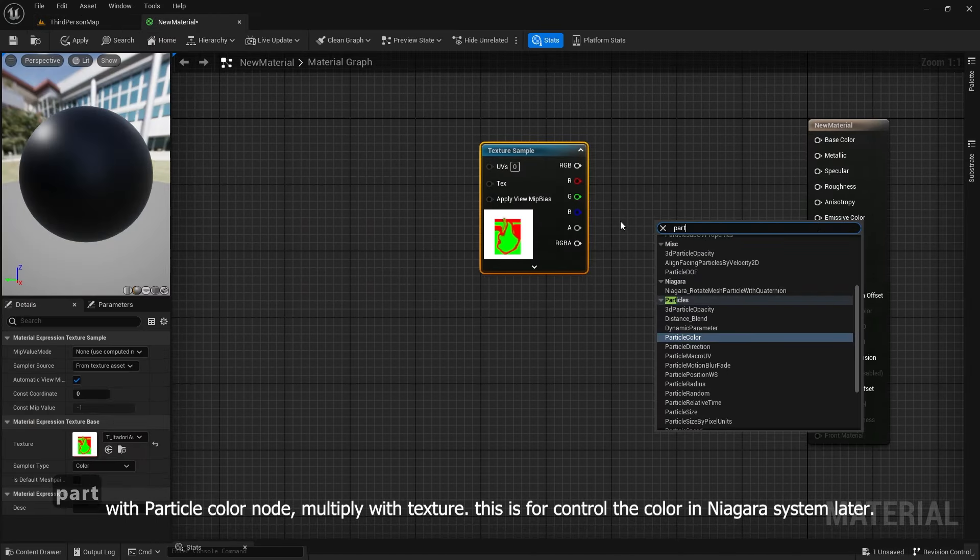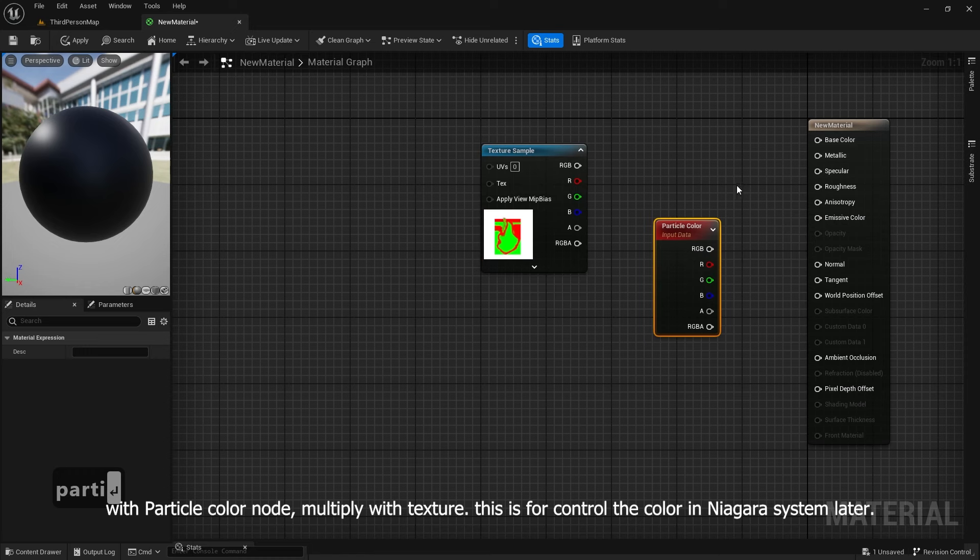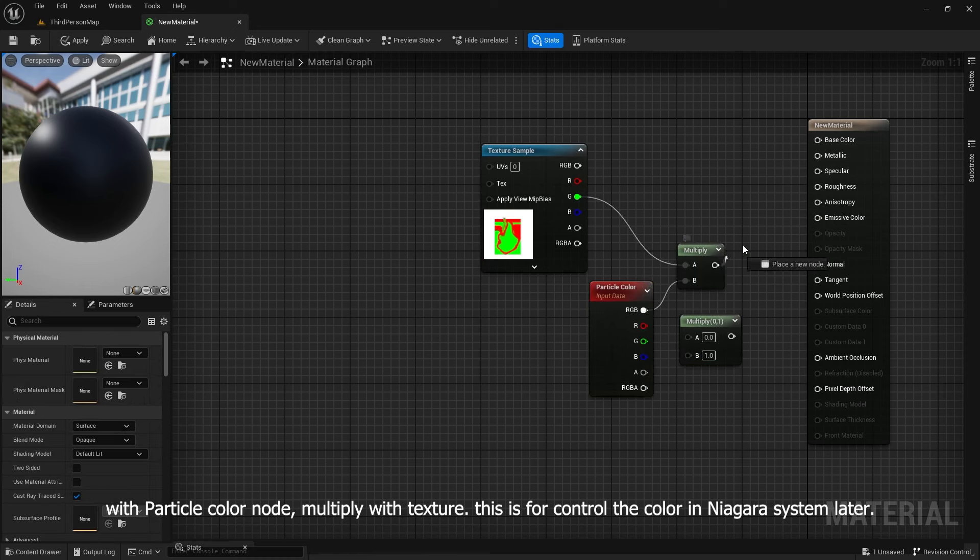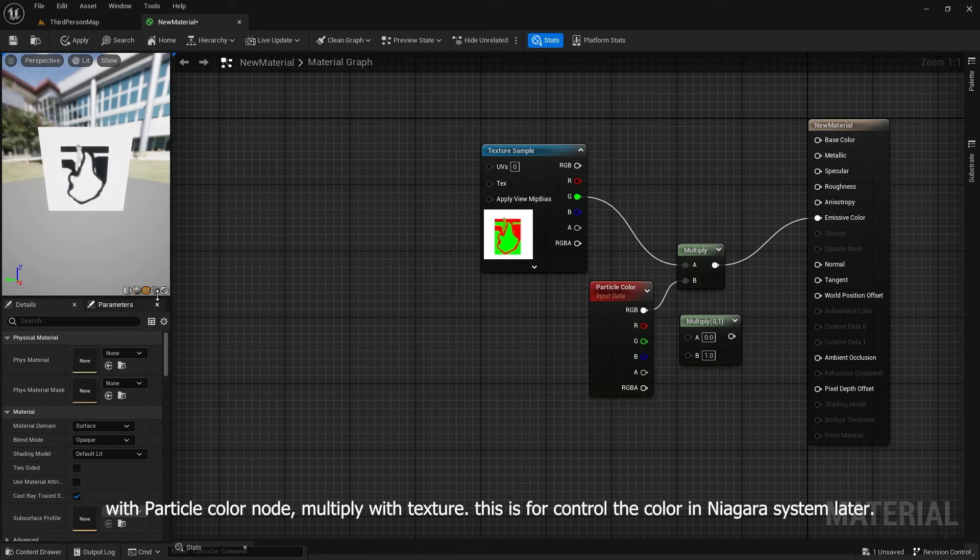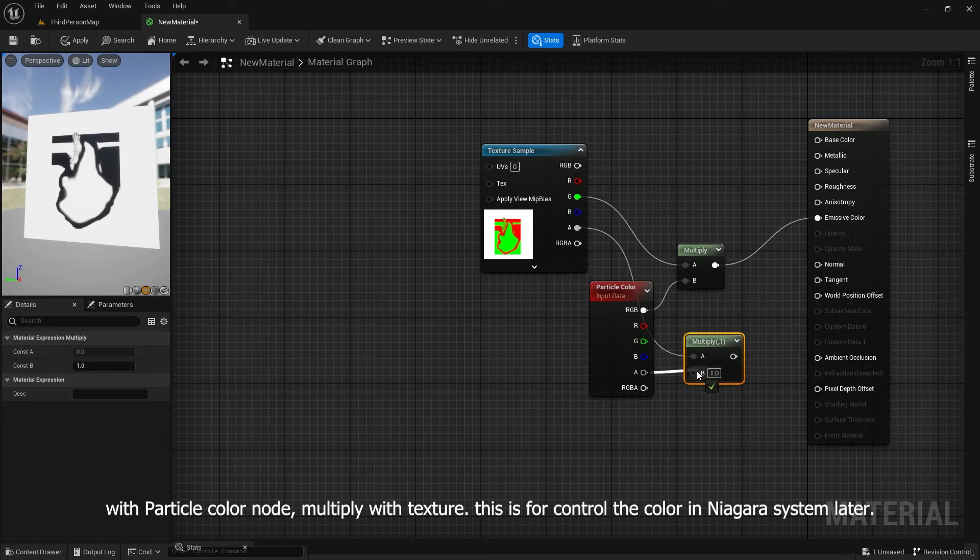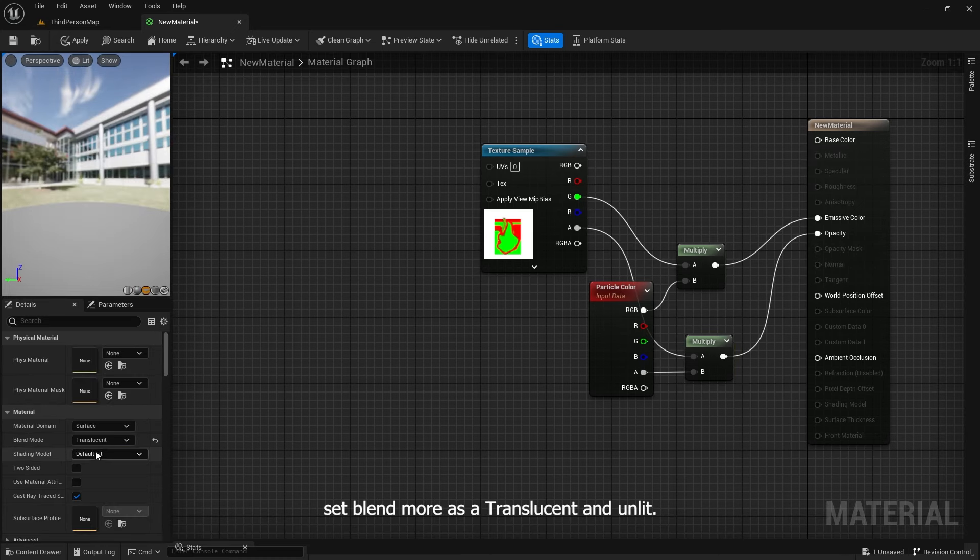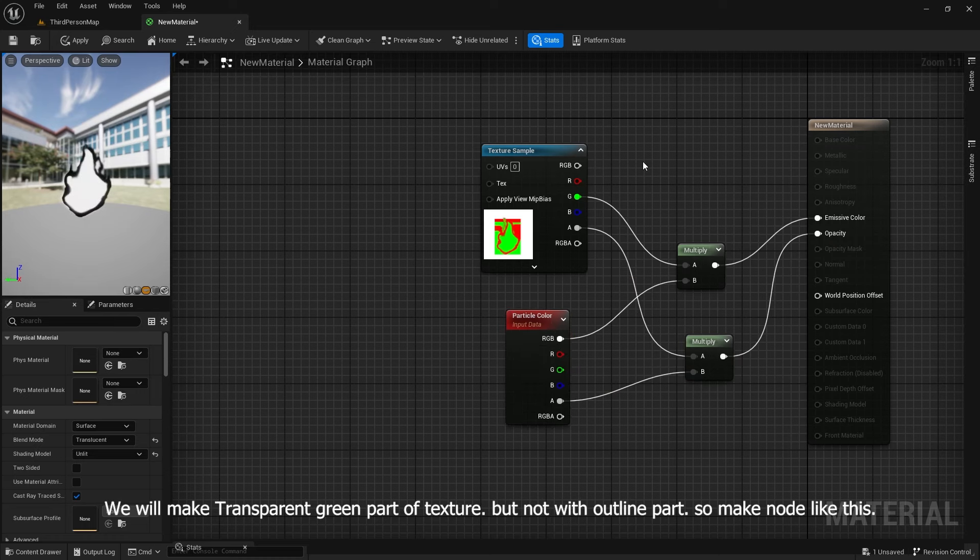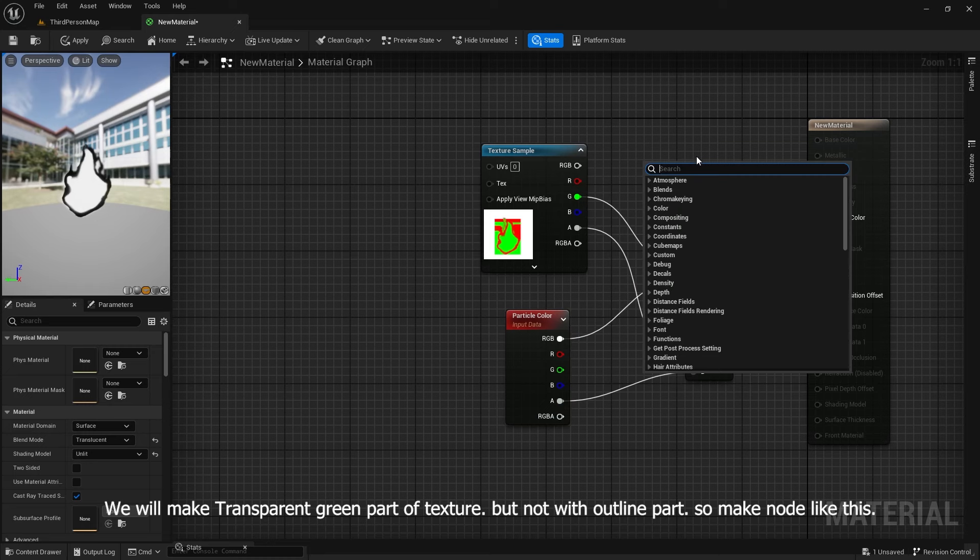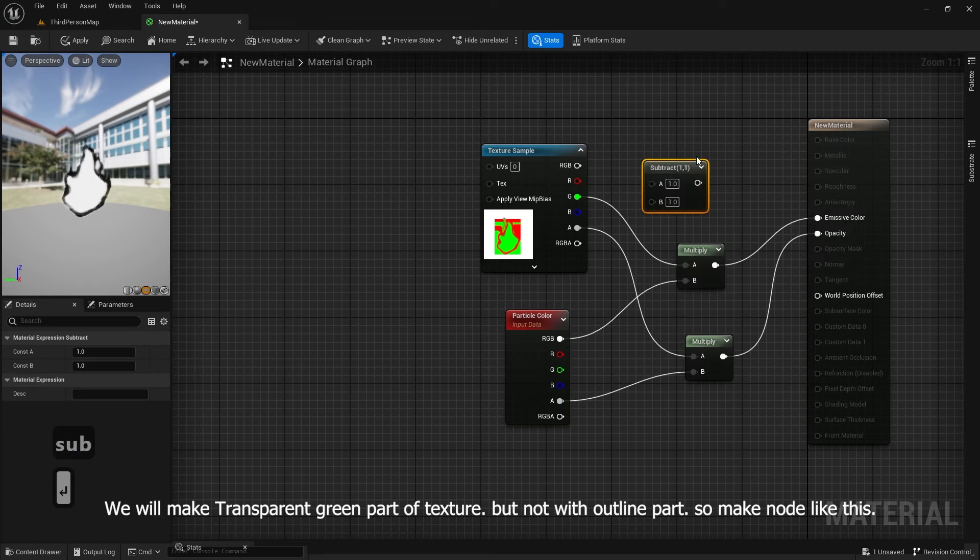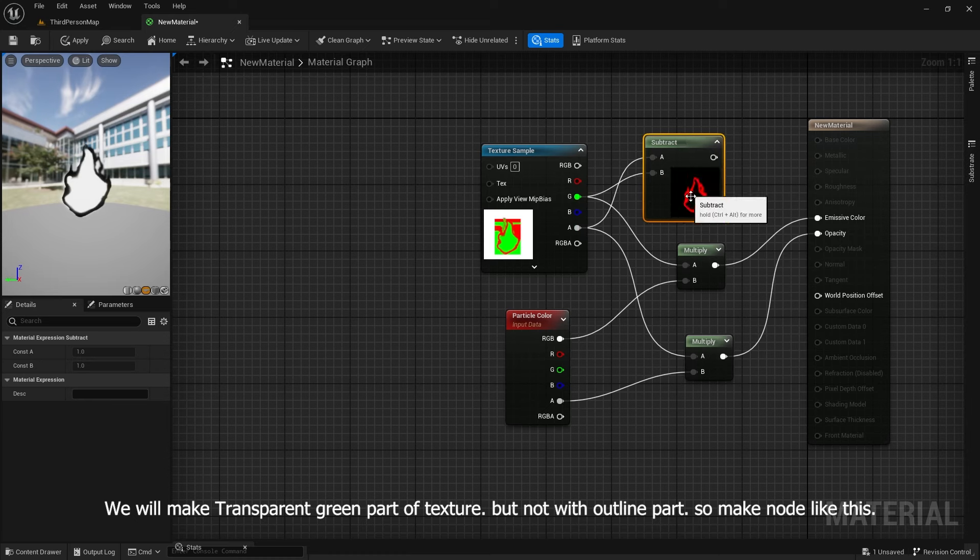With particle color node, multiply with texture. This is for control the color in Niagara system later. Set blend mode as translucent and unlit. We will make transparent green part of texture but not the outline part. So make node like this.